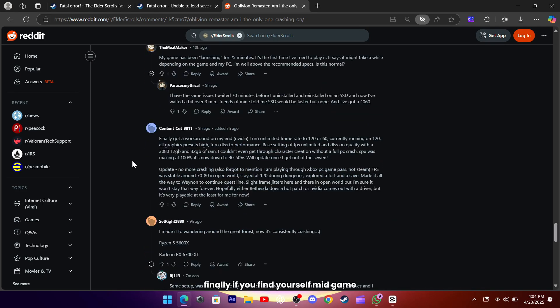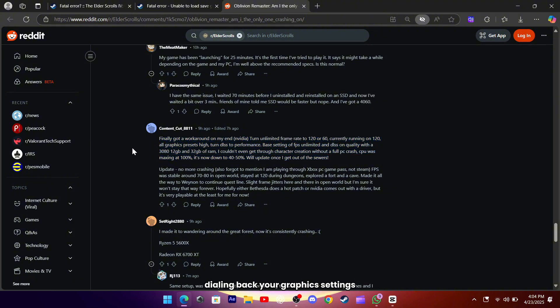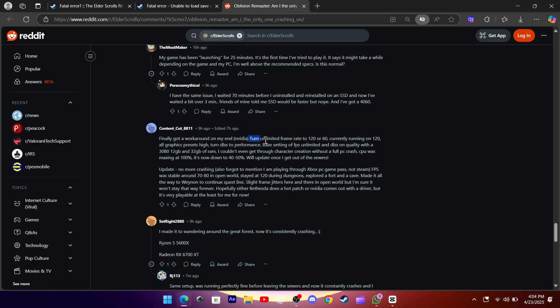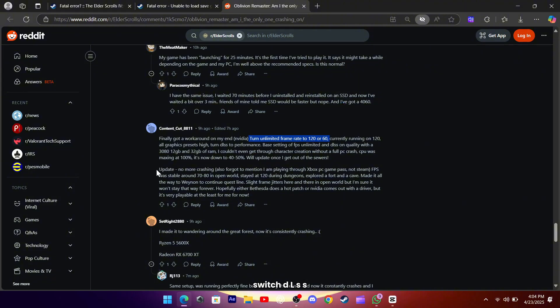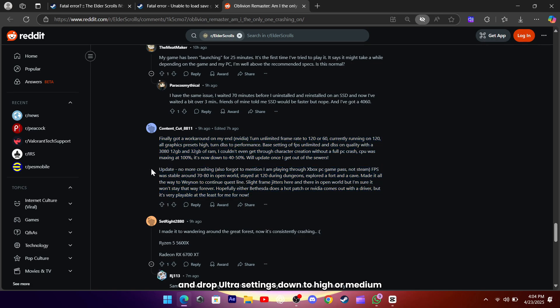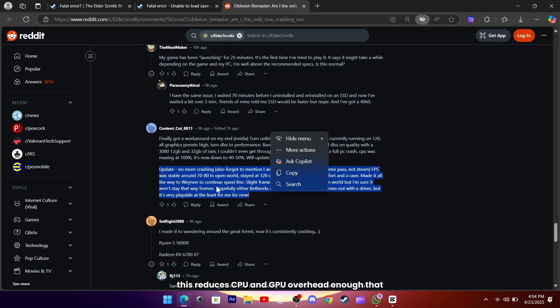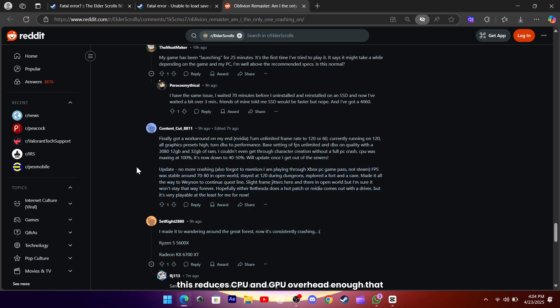Finally, if you find yourself mid-game and every loading screen becomes a crash fest, dialing back your graphics settings and capping the framerate can help ease the strain. Set a reasonable FPS cap, say 60 or 120, switch DLSS to performance mode, and drop ultra settings down to high or medium. This reduces CPU and GPU overhead enough that the game stops tipping over under its own weight.